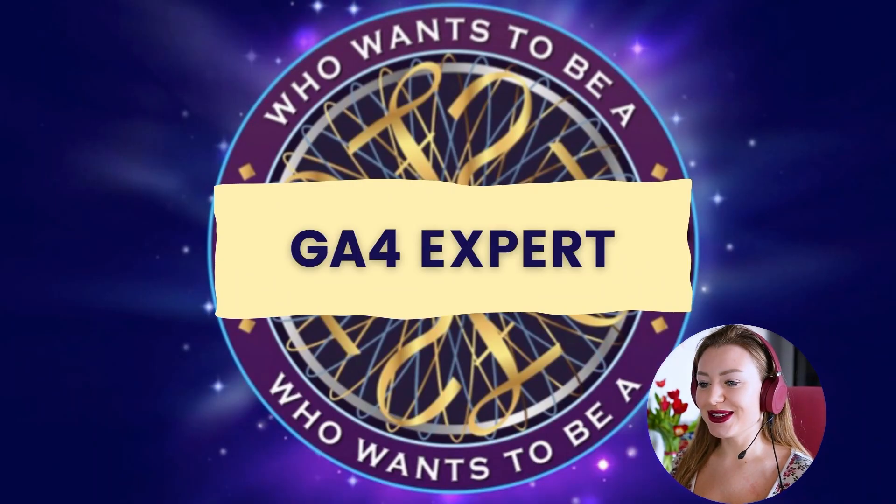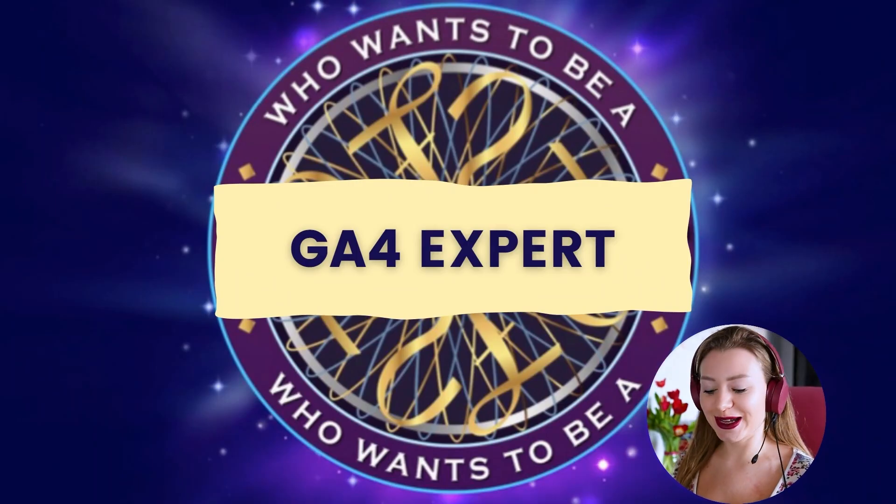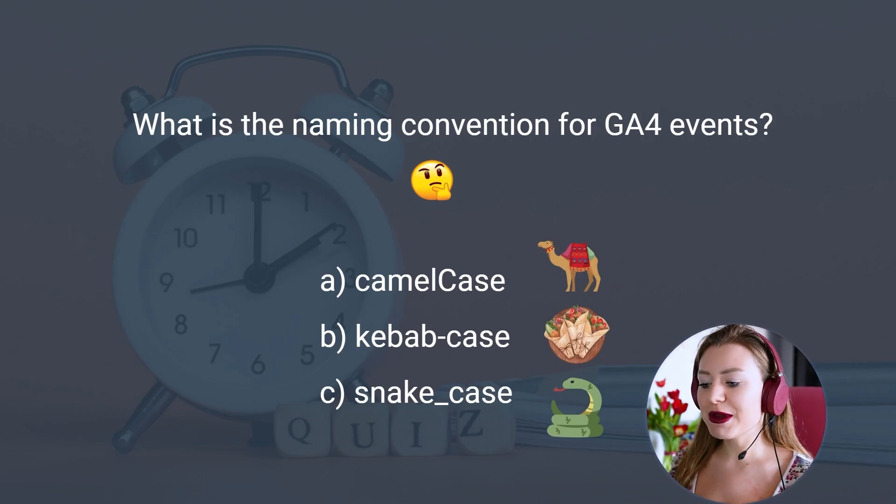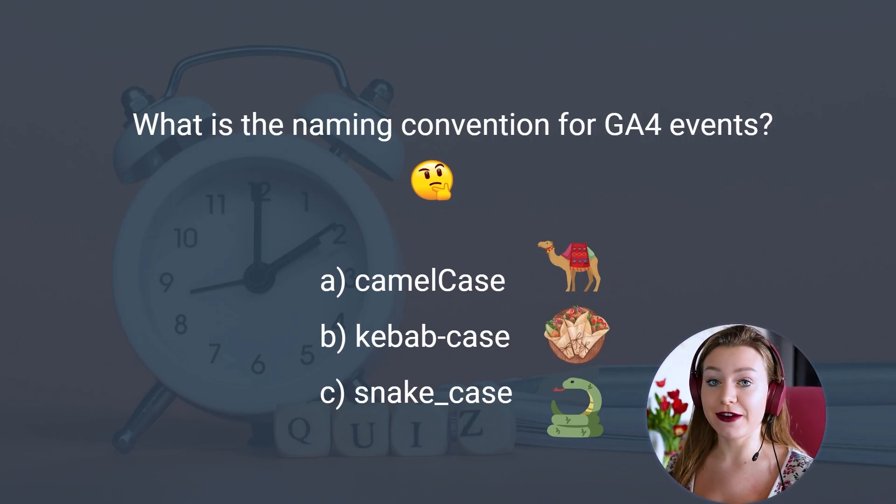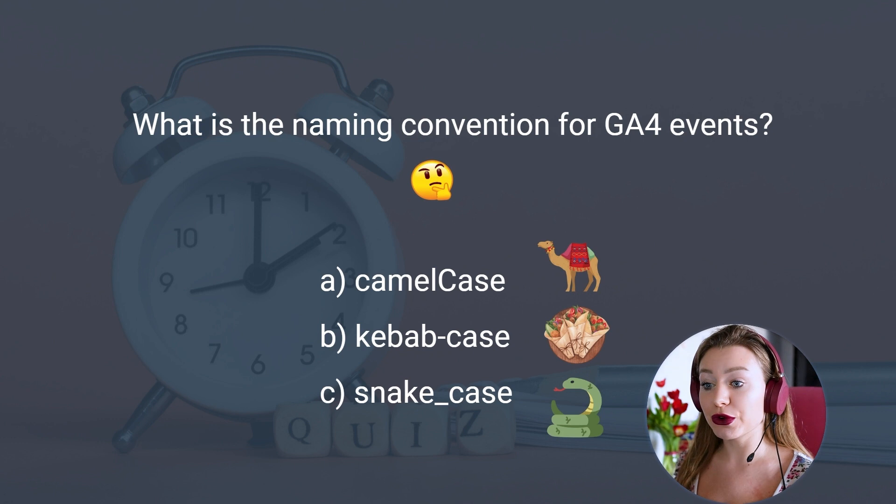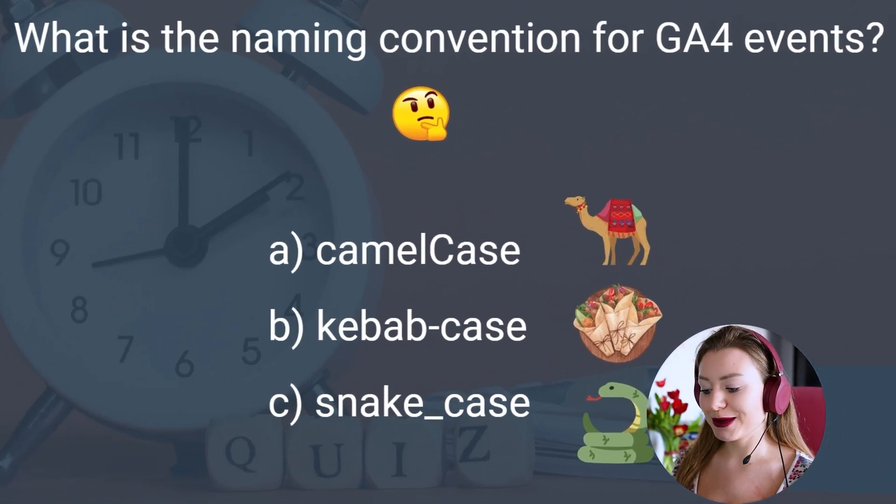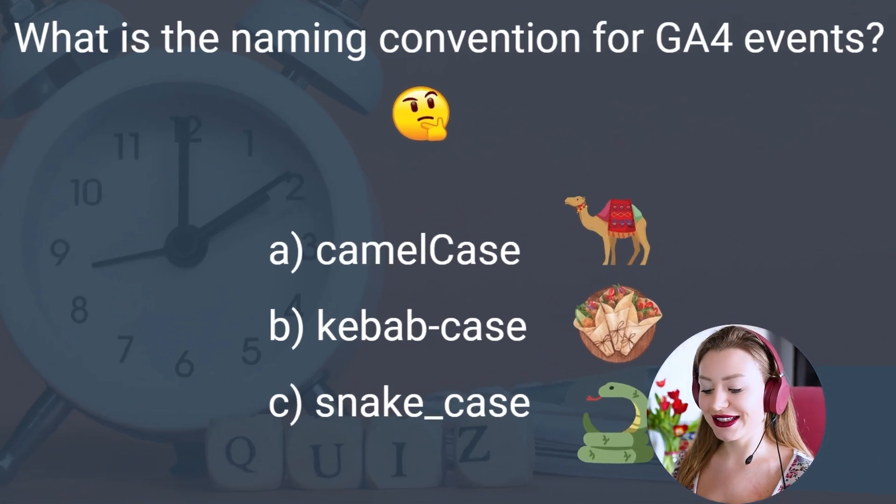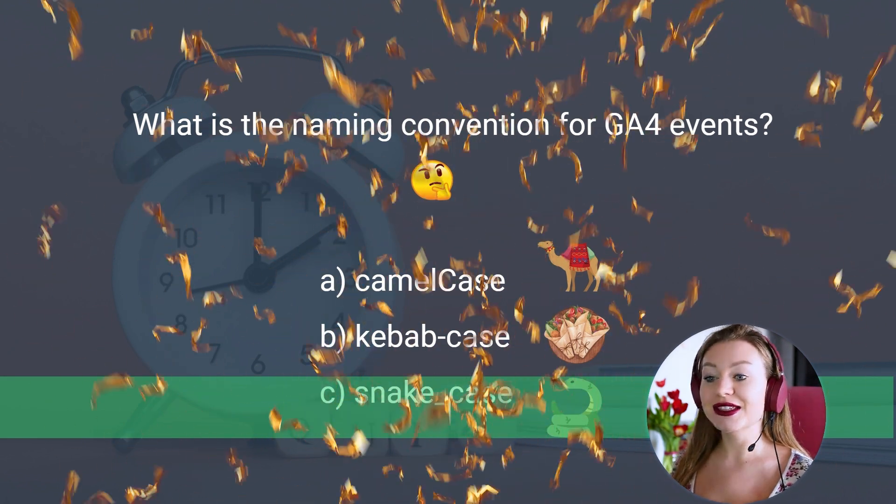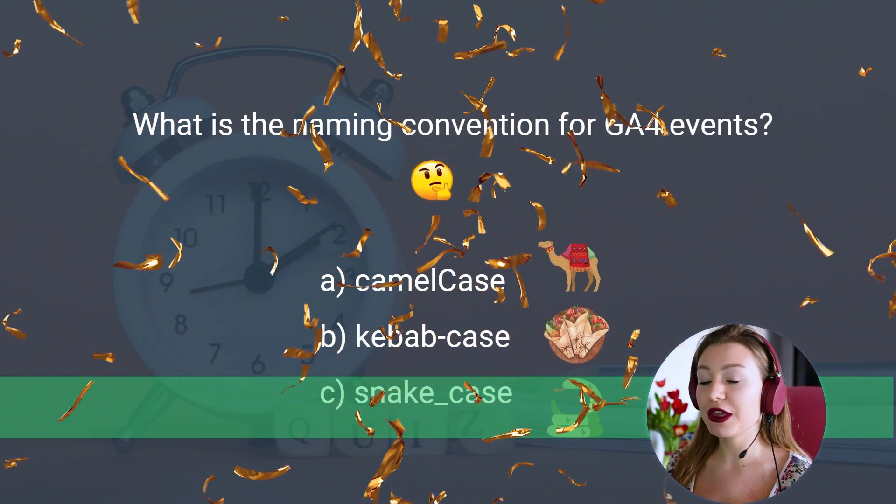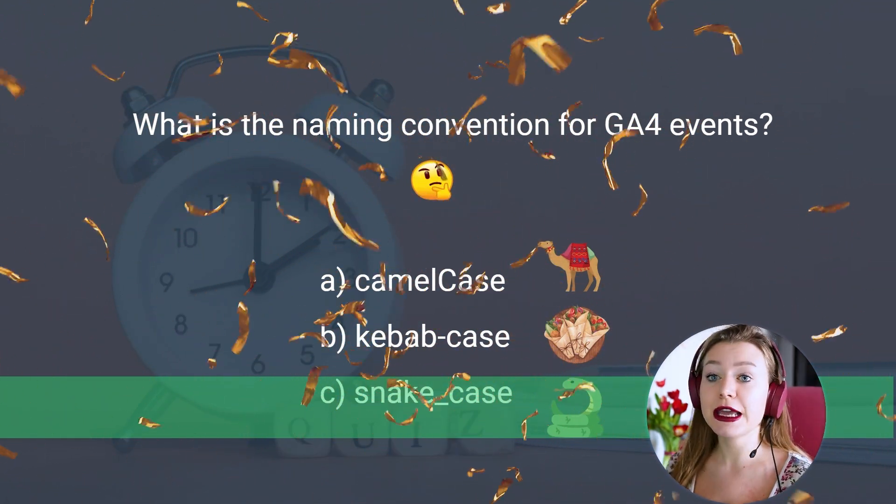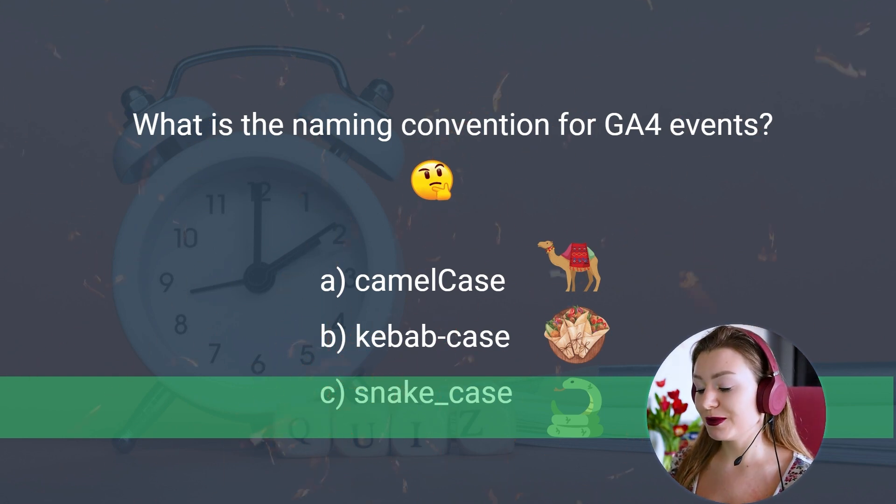And now a quick question to you. So who wants to be a GA4 expert? What is the naming convention for GA4 events? These are exactly the grammar rules. We have camel case, kebab case, and snake case. And yes, this is snake case. So this is something to keep in mind when you name your events and parameters.